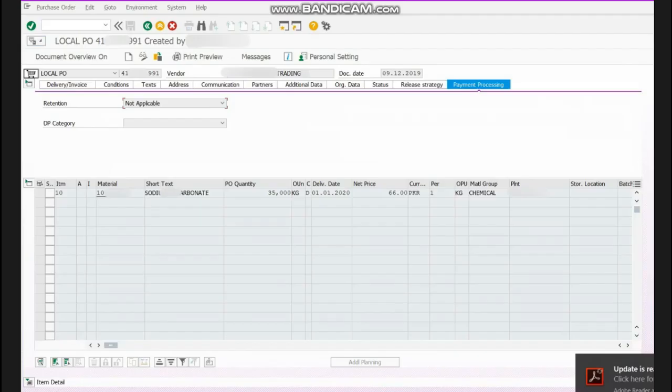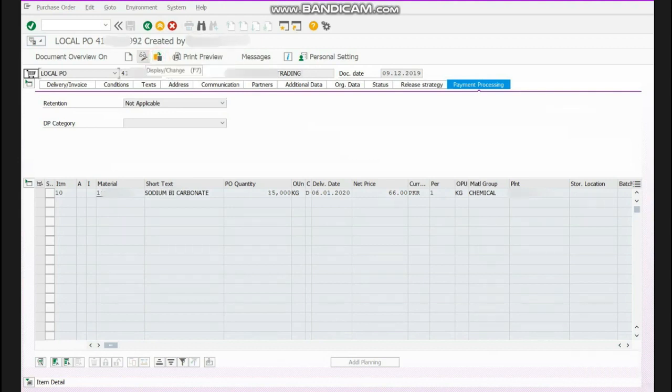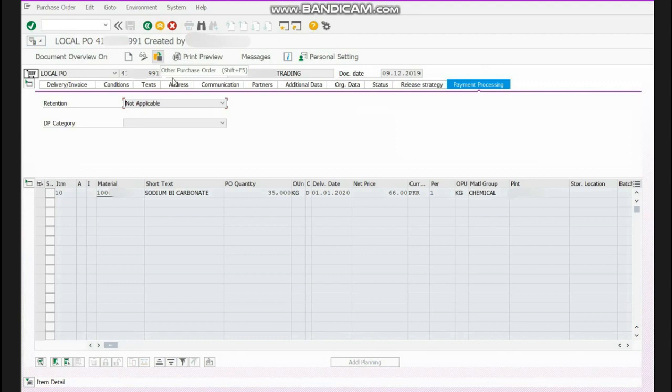Now you can see your purchase order display view is open over here. You will click on other purchase order number and a dialog box will appear.